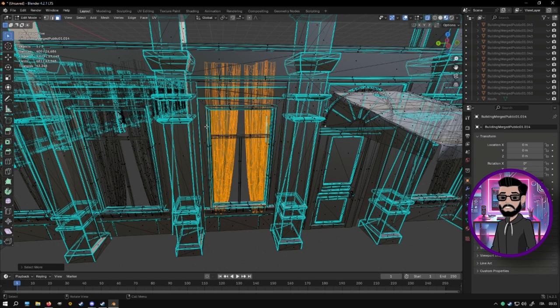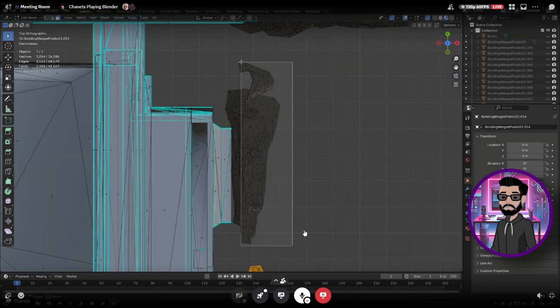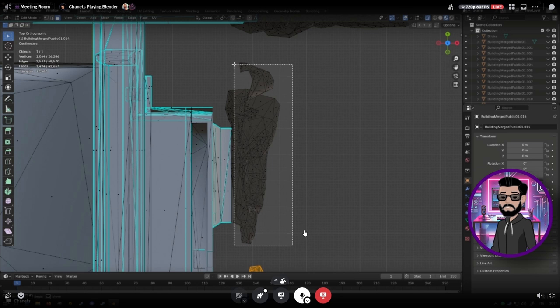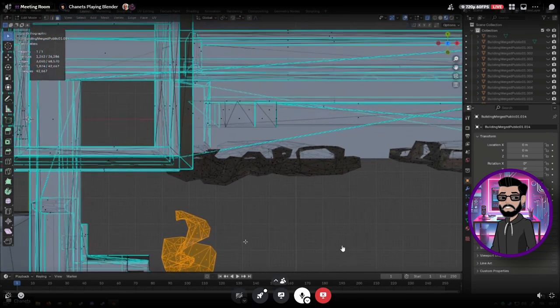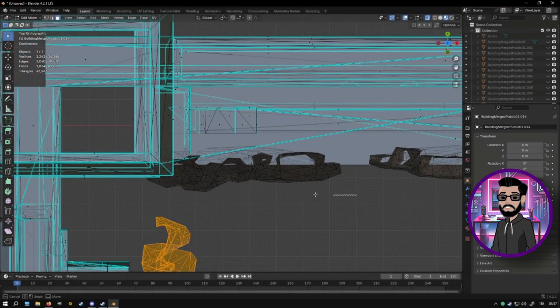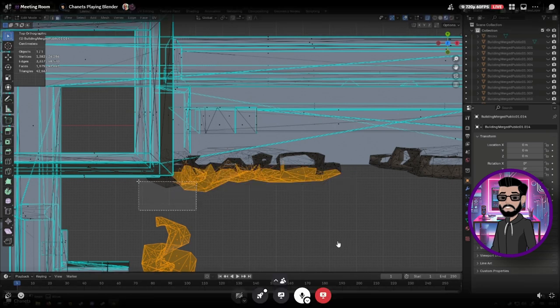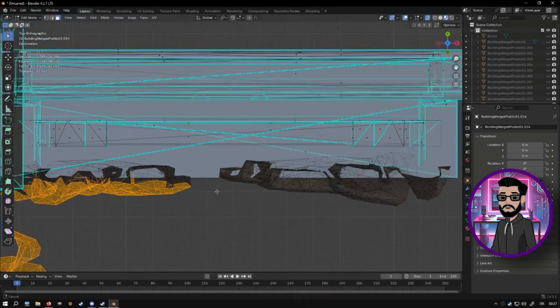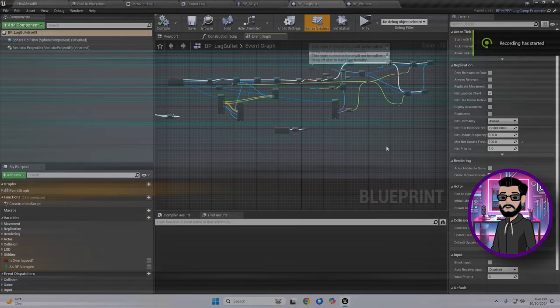Fortunately, with Unreal Engine's Nanite system, handling high poly counts has become a lot easier. Nanite is a real game changer for optimization. Always remember to check your performance stats as you go, especially when developing multiplayer games where network traffic can be heavy. This will help ensure smooth gameplay for everyone no matter their device.